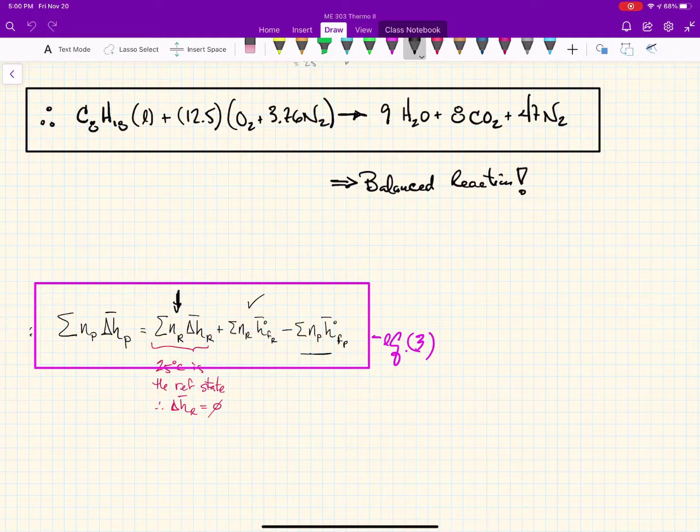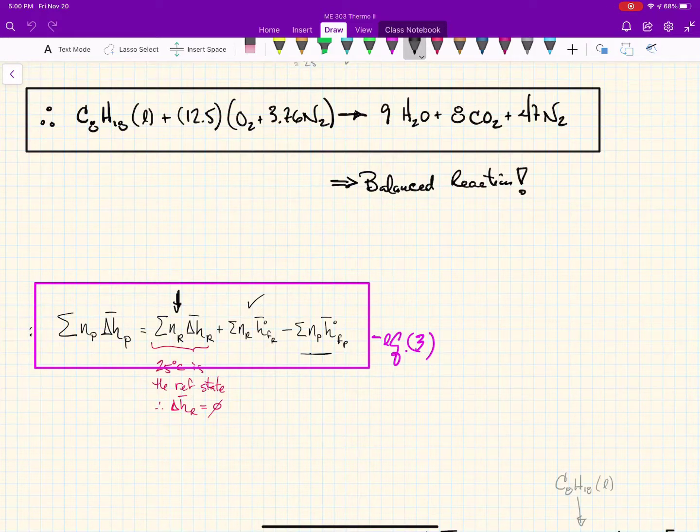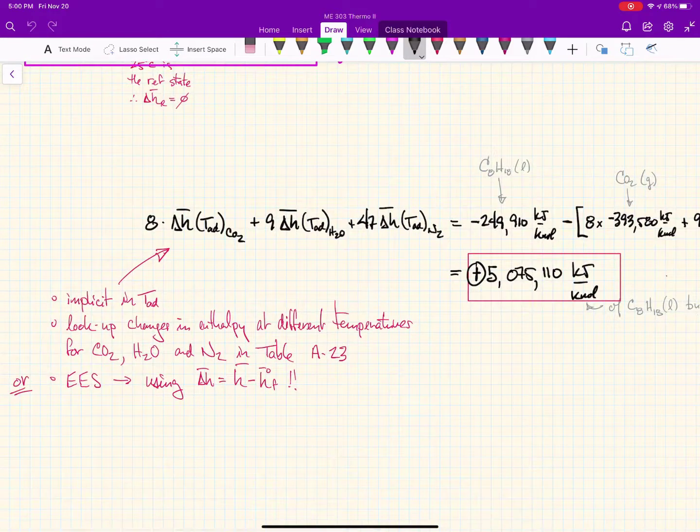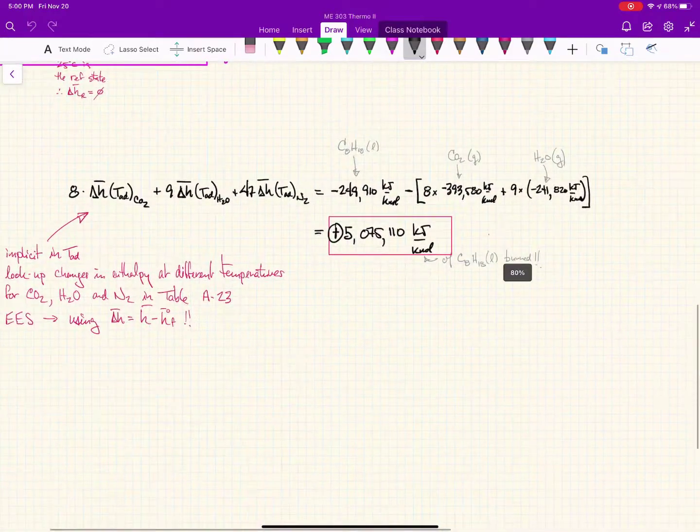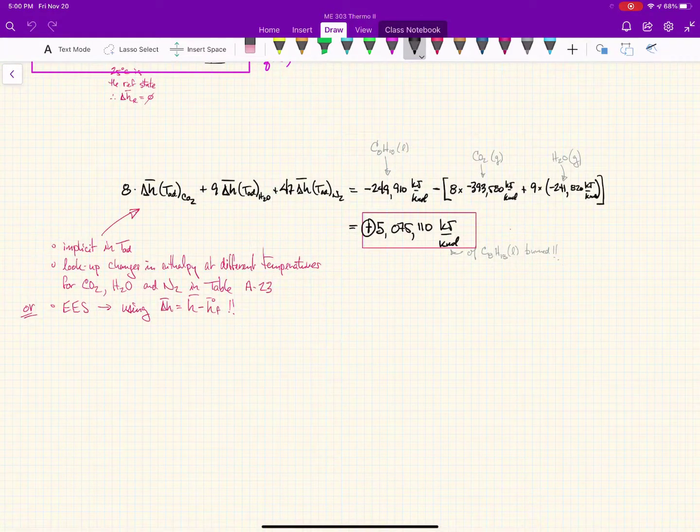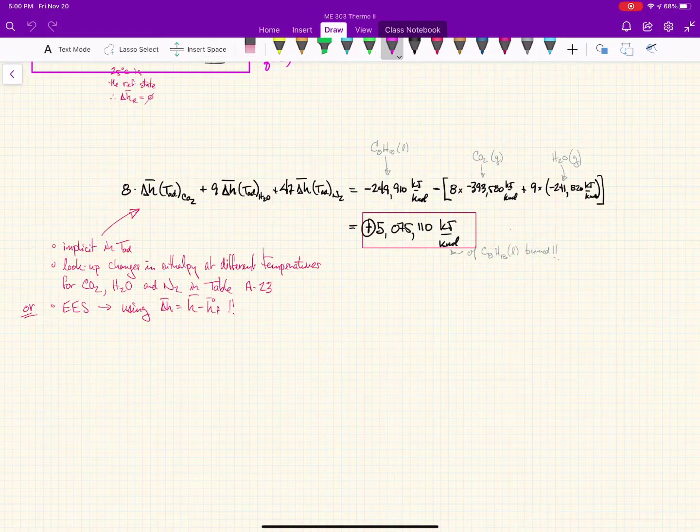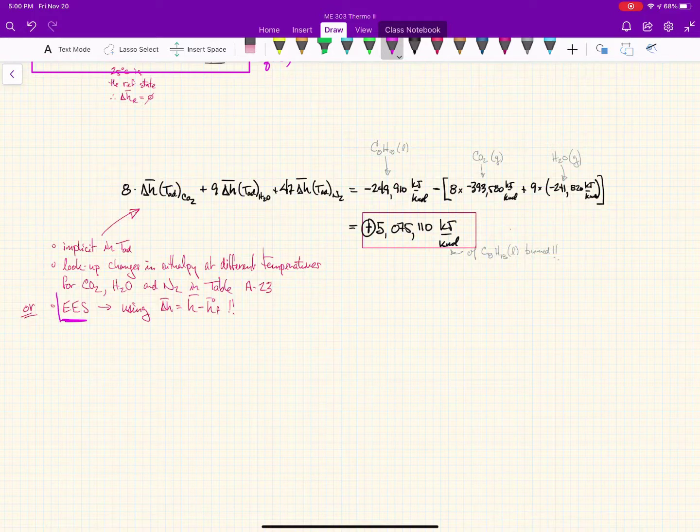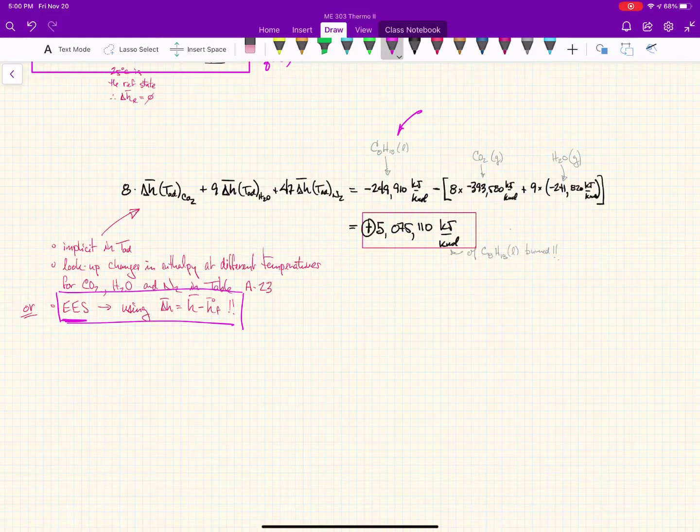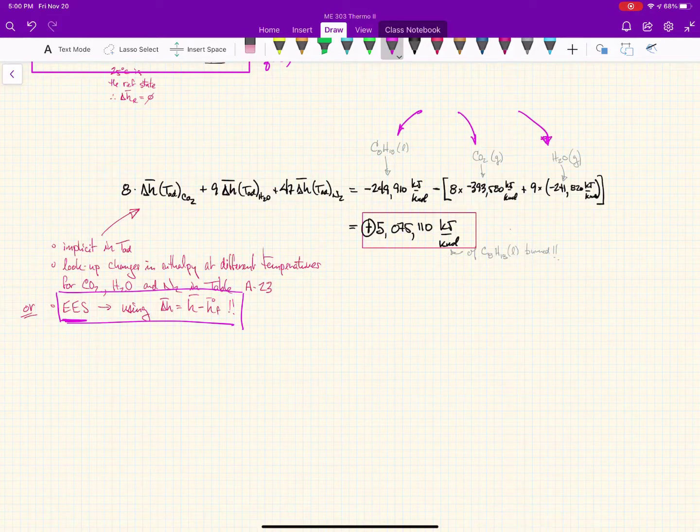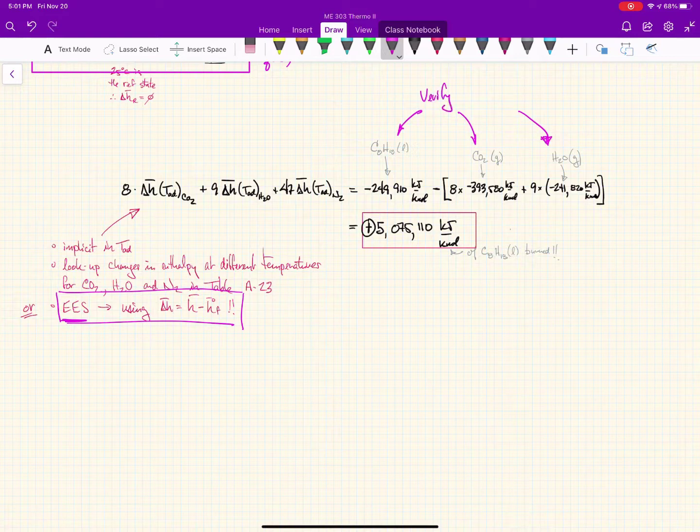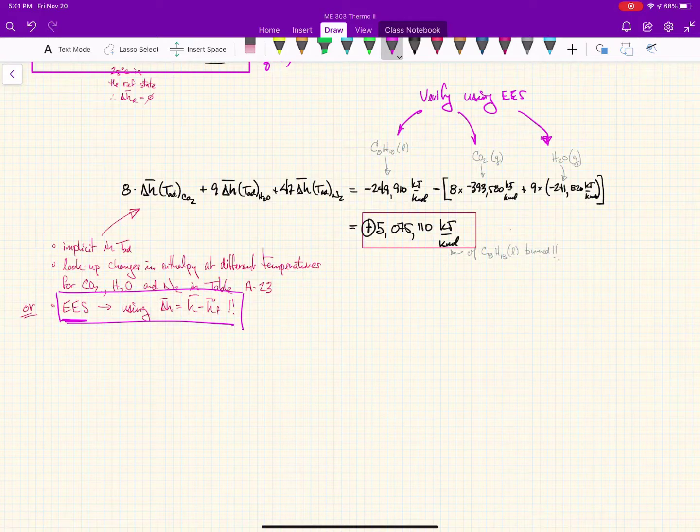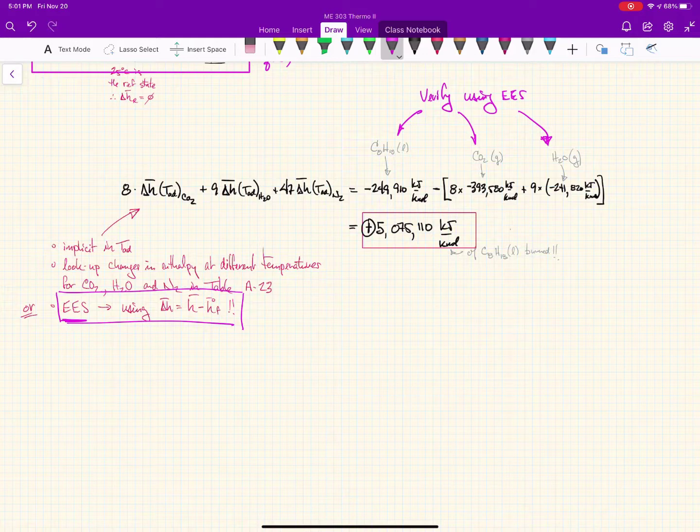This is our starting point for the adiabatic temperature analysis. We're going to equate the enthalpy of the reactants to that of the products. Since our reactants are coming in at 25 degrees, which is the same as the reference state, the change in enthalpy from the reference state is zero. So we're only left with the enthalpy of formation of the reactants and products, and the change in enthalpy of the products to get us to the adiabatic flame temperature.